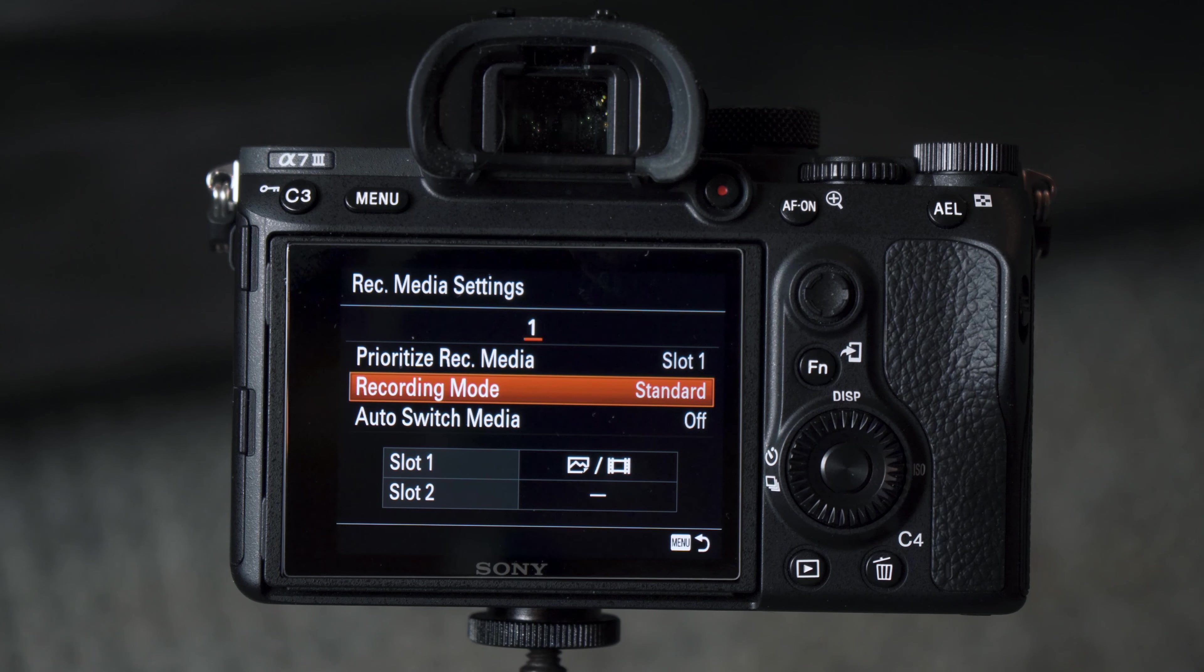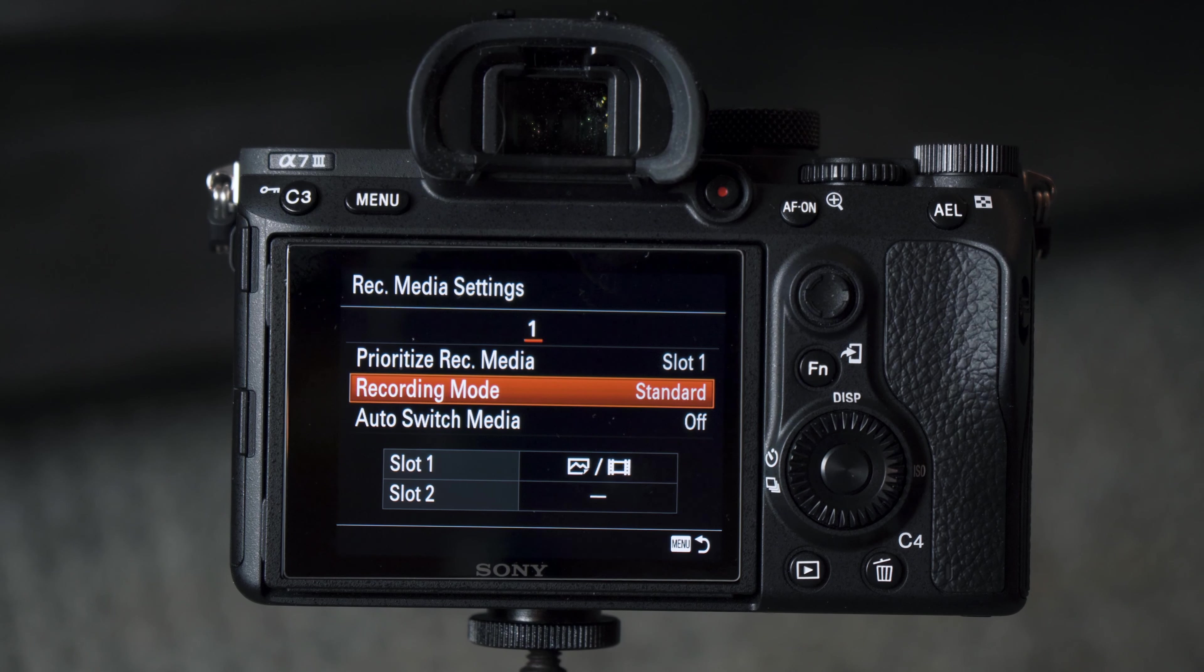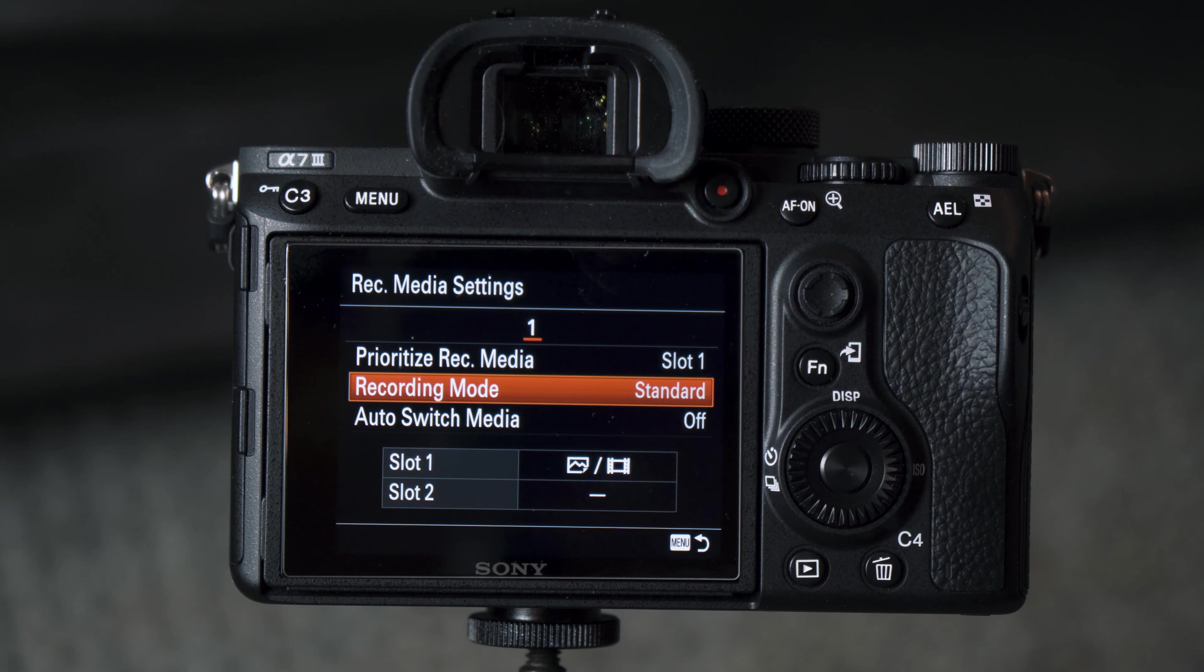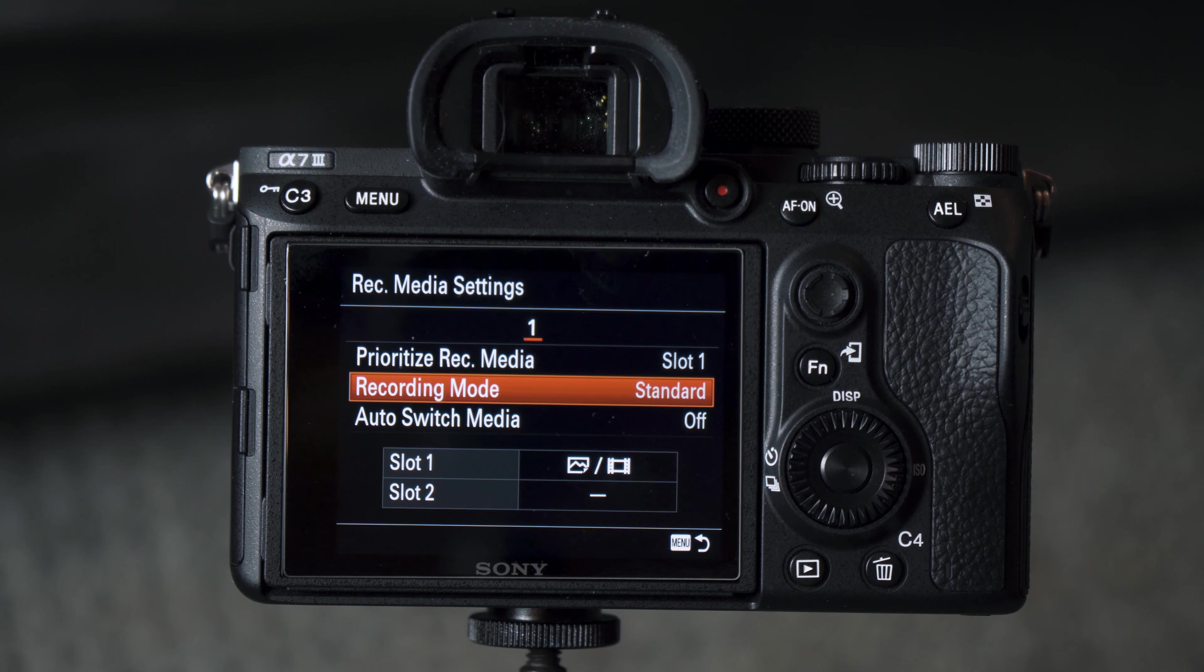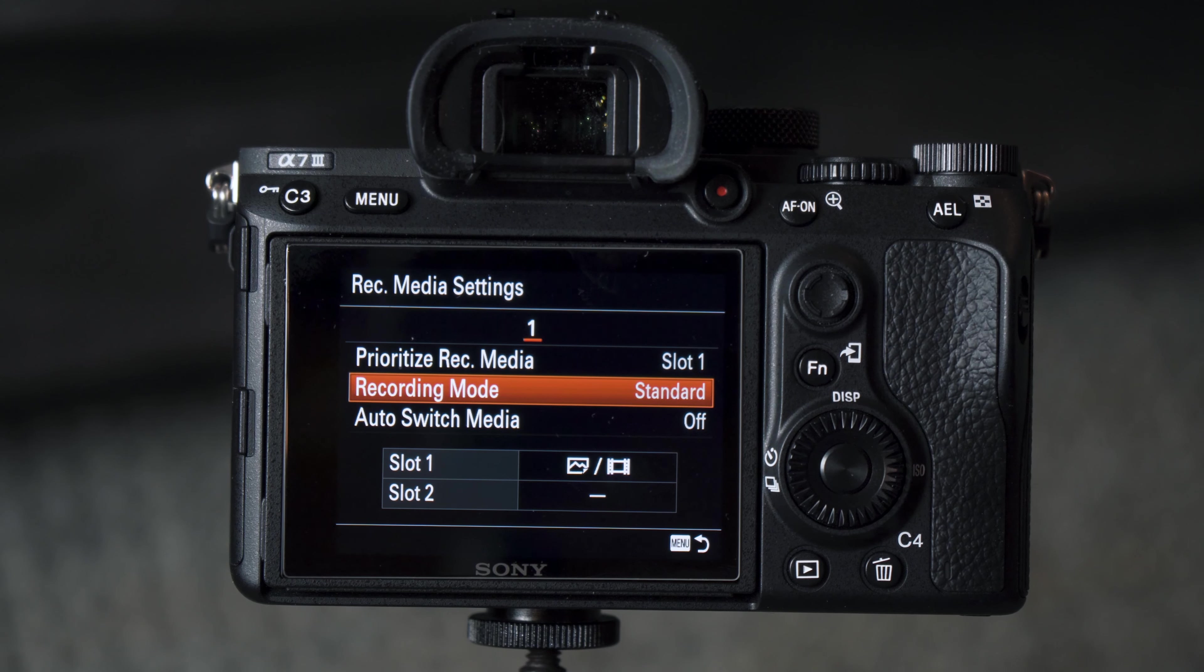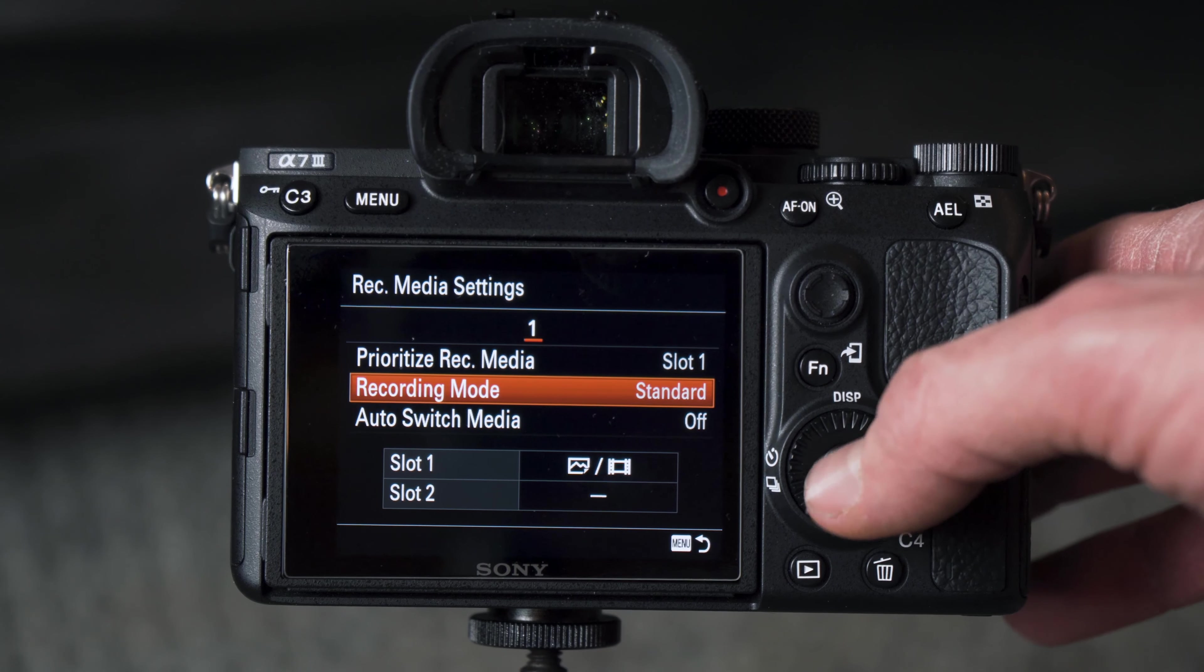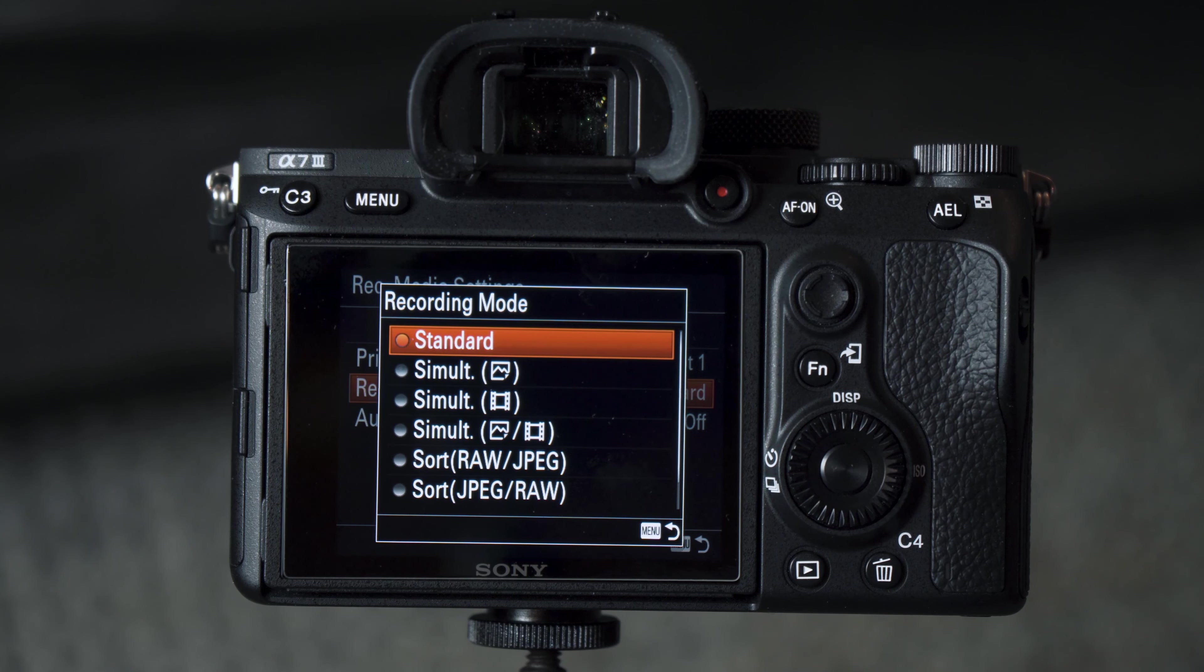By having it set to Standard, it's only going to record to card slot 1, and effectively you won't get any of the benefits of these dual card slots using the Standard mode. But we can go in here, and we have a bunch of other options.